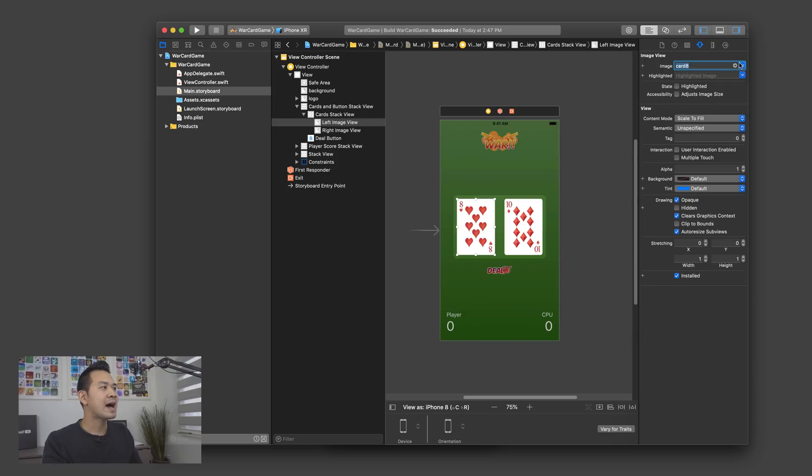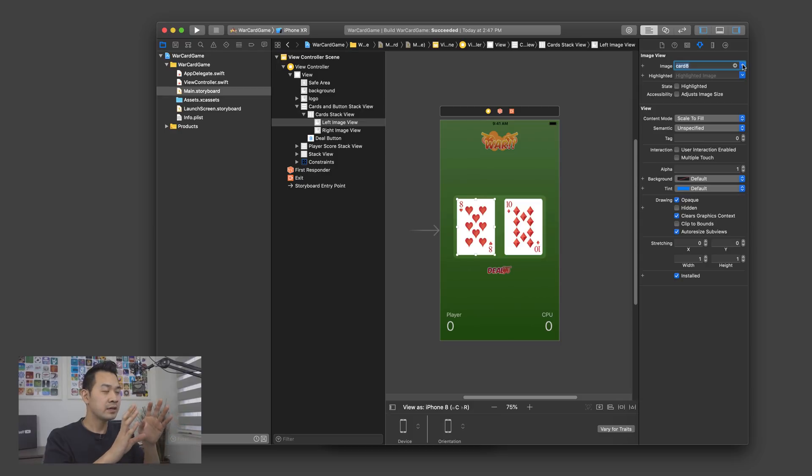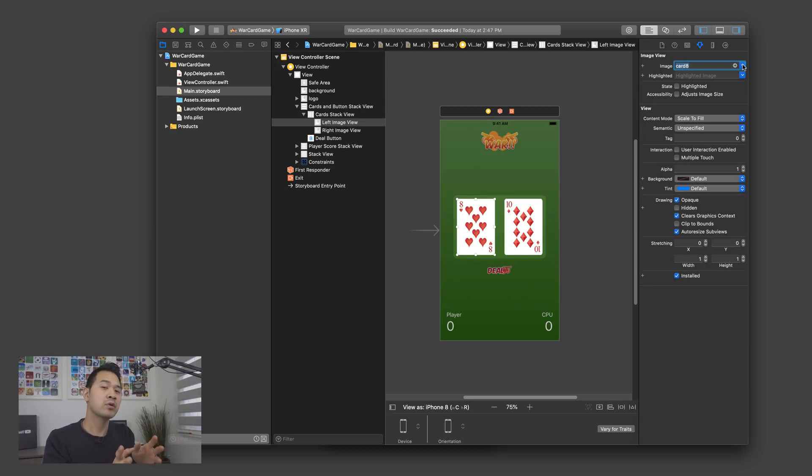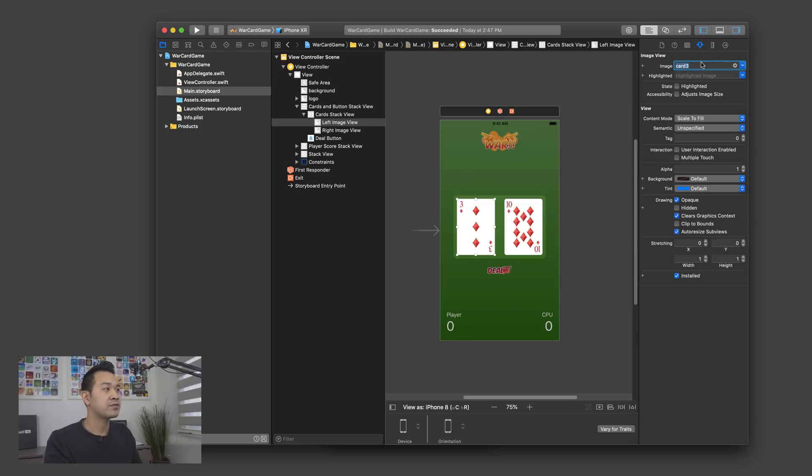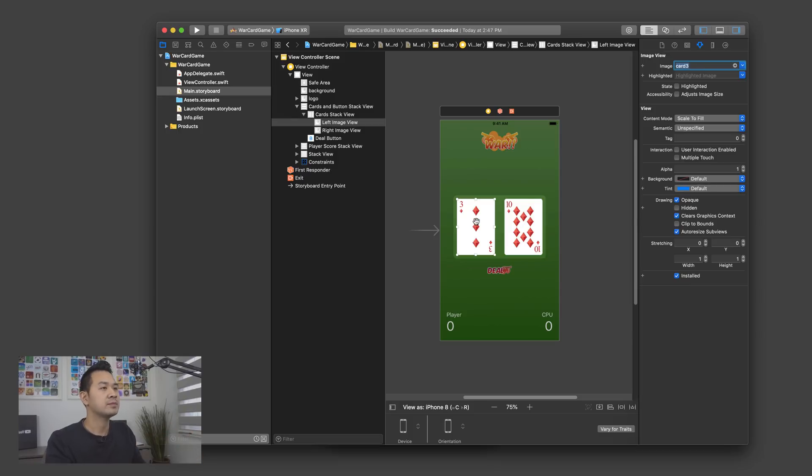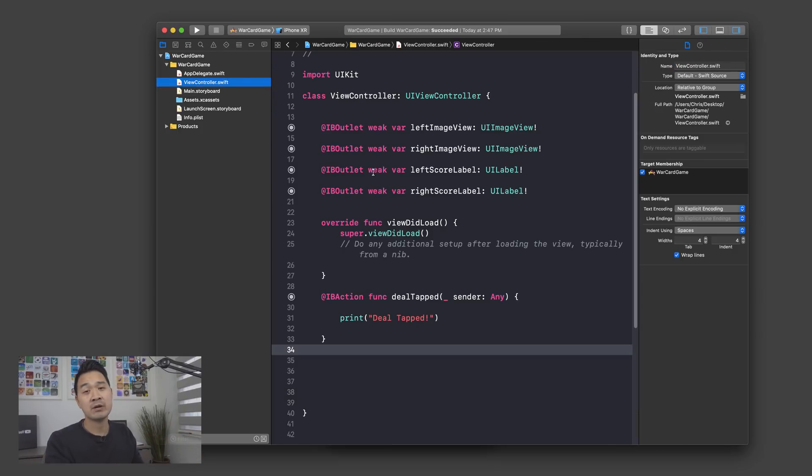Remember that what we're doing here is just an easy visual way to do the same thing that we could do through code. So essentially, when I'm changing up this image asset, I am really just assigning a different graphic asset to the image property of this image view object. Now, let's jump into our view controller and see how we can do that through code.